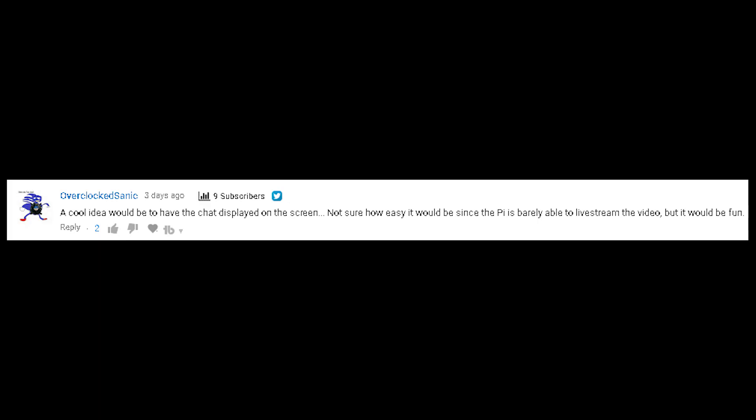Besides the fact that I don't know if there's actually a dedicated YouTube livestreaming camera on the market, it's about seeing a problem and finding a creative way to solve it. A cool idea would be to have a chat displayed on the screen — not sure how easy it is, since the Pi is barely able to livestream the video, but it would be fun.